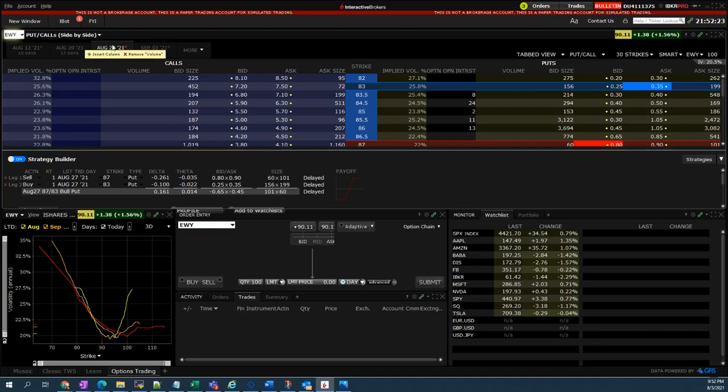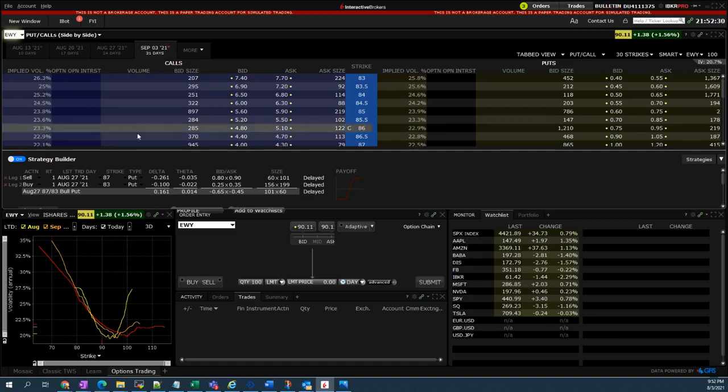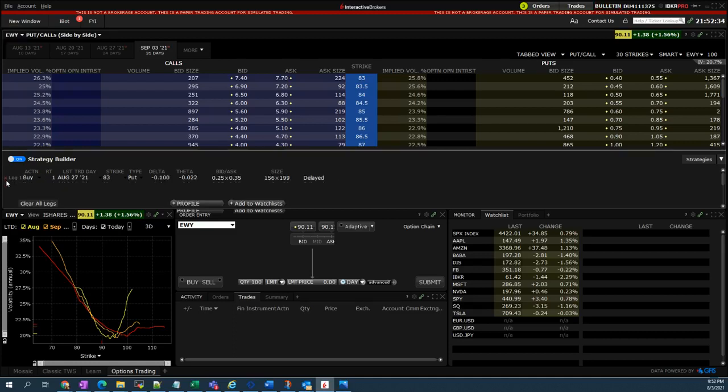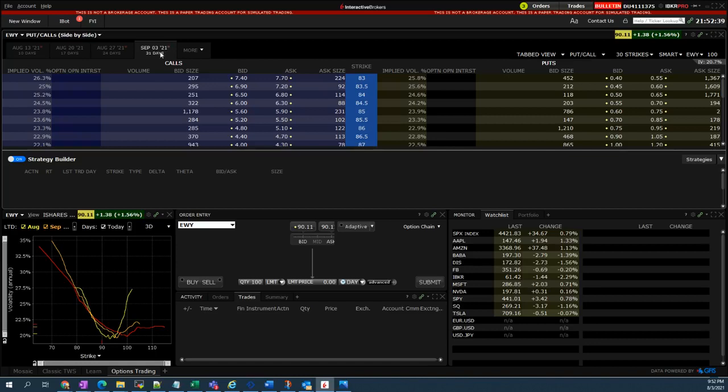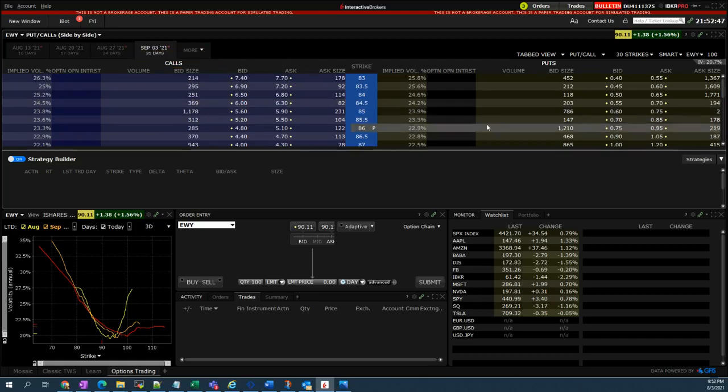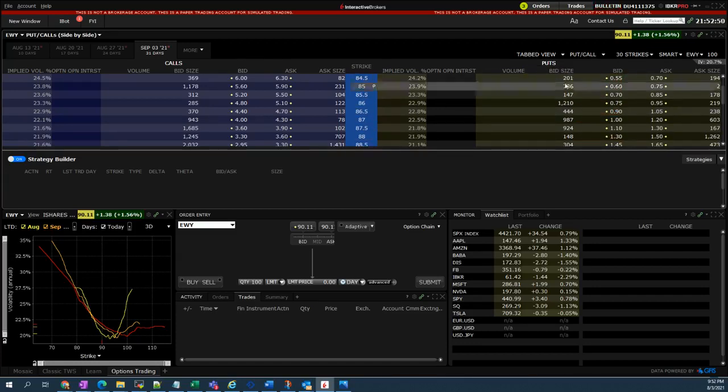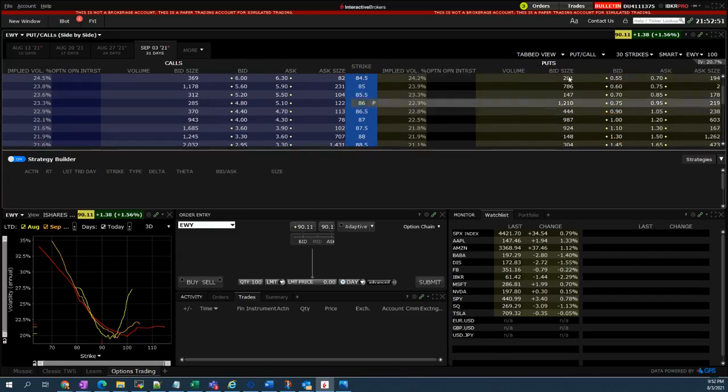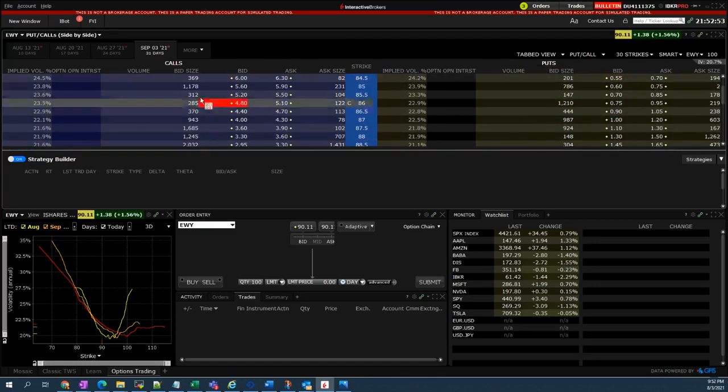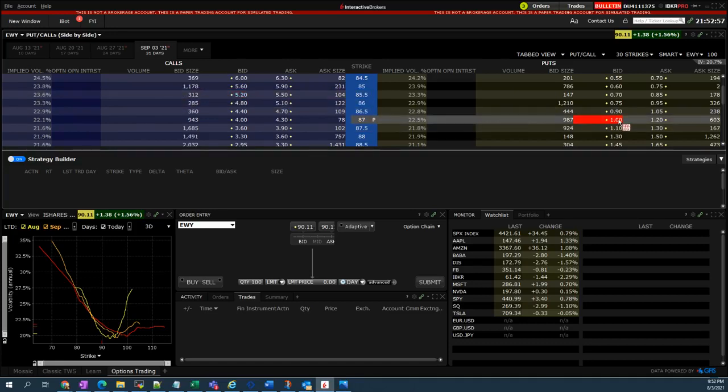I will choose 31 days expiry. I made some mistake over here, so I will cancel that. I will choose this September 3rd as an expiration date because today is August 3rd, so 31 days later. I will be selling a put, so this area here is a put area and the left side is the call.